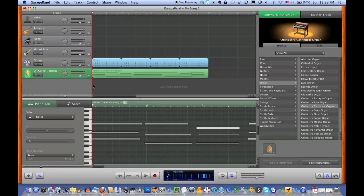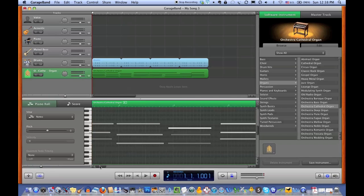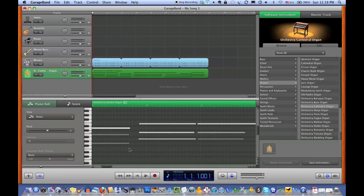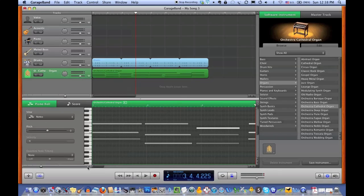Here we see this cathedral organ part that I just recorded using a MIDI keyboard, and as we can see down here, some of the notes as displayed in the piano roll don't start on the first beat of the measure. They're coming too early. So what this sounds like at the moment is this.